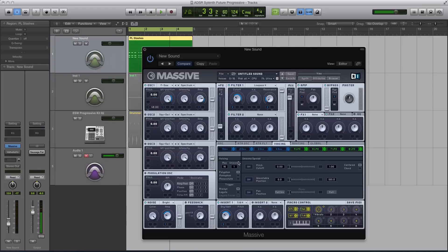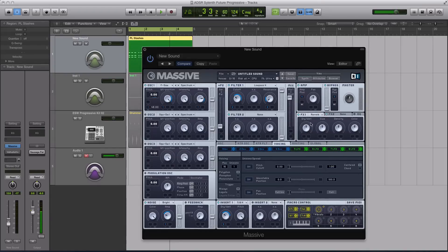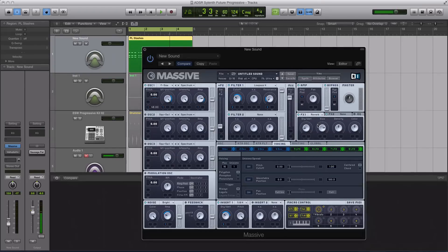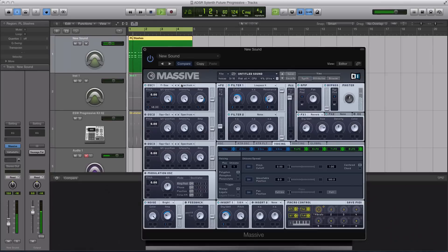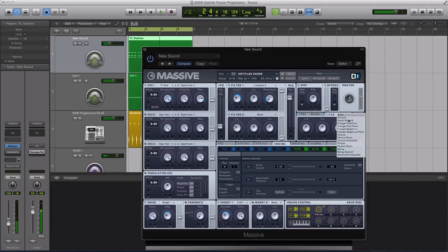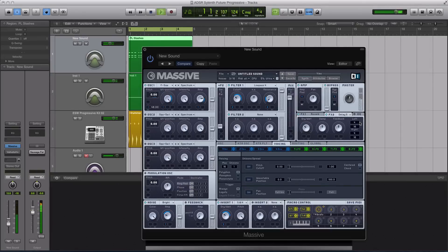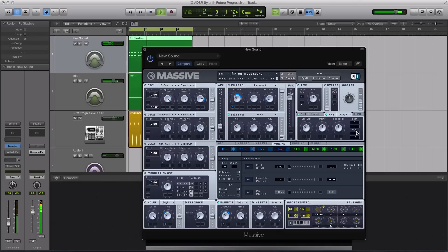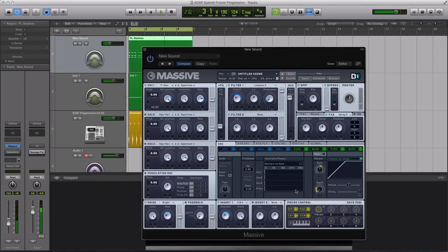And I haven't even touched things like my voicing or anything like that. So then to finish the sound, what you can do obviously is the effects. I can throw on a delay.